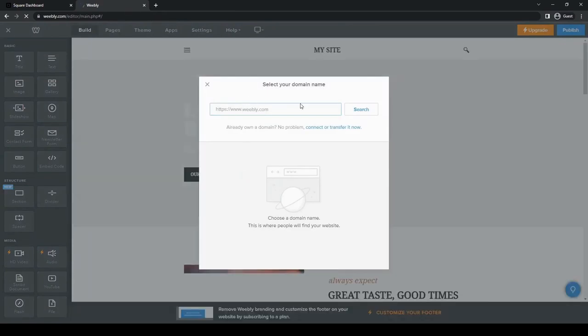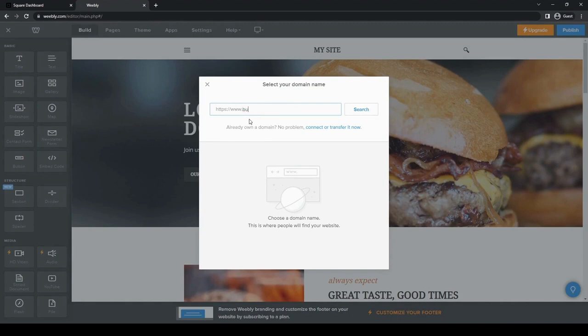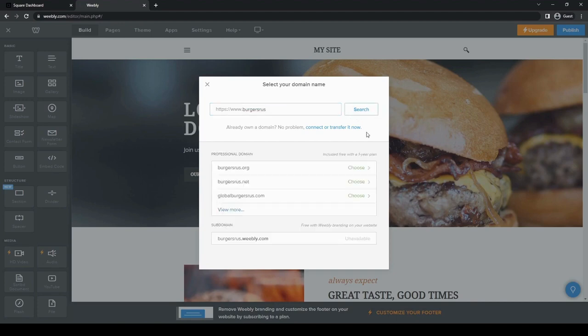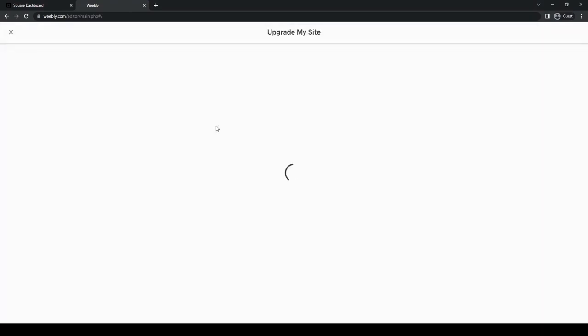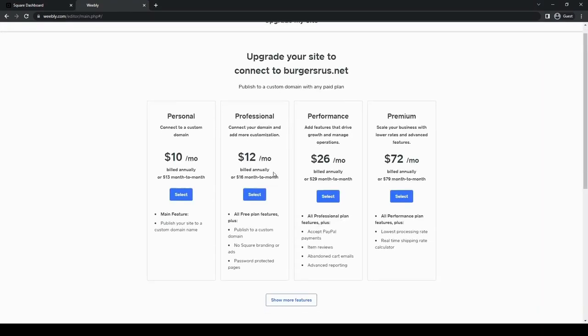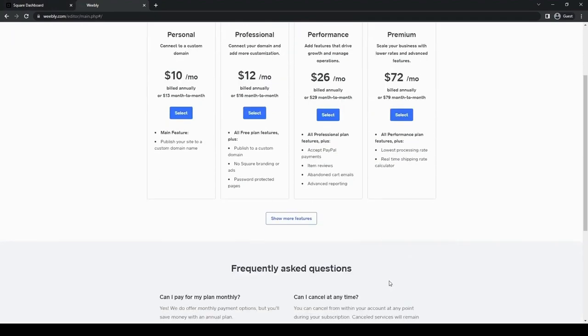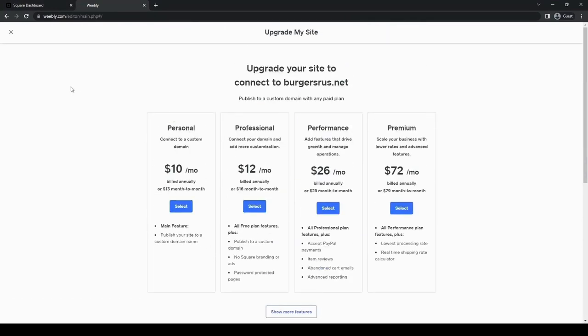All right. So now it's asking what your domain name is. Let's say burgers are us, see if it's available. Oh, all right, it's available here. But let's try burgers.net, burgers are us.net. So there is a fee if you want to use Weebly or Square. And then we can upgrade to it if we want all these other features.